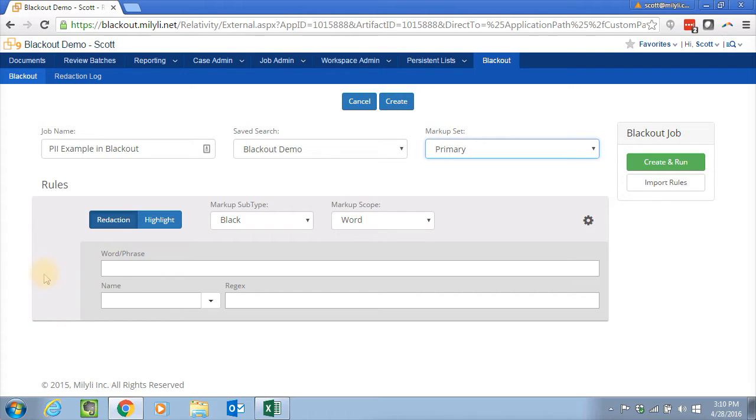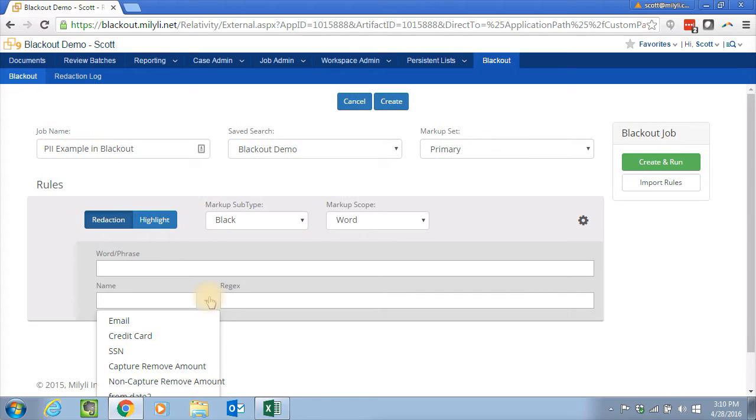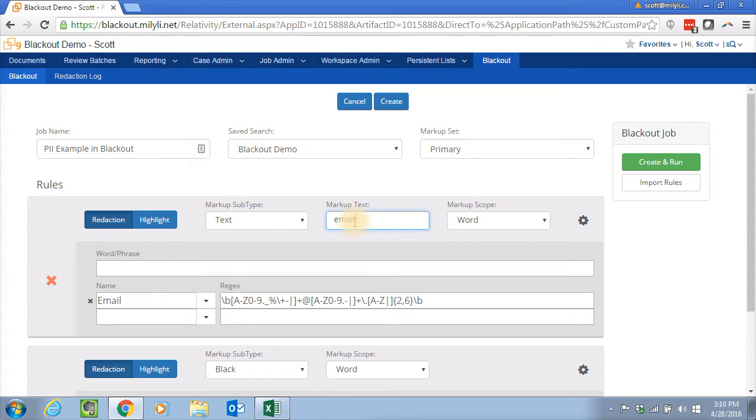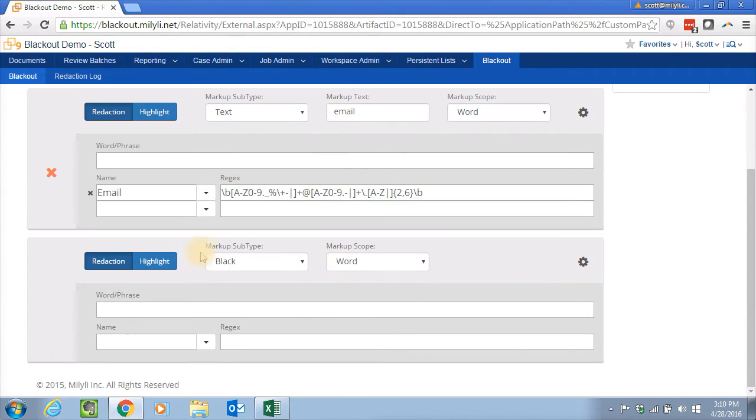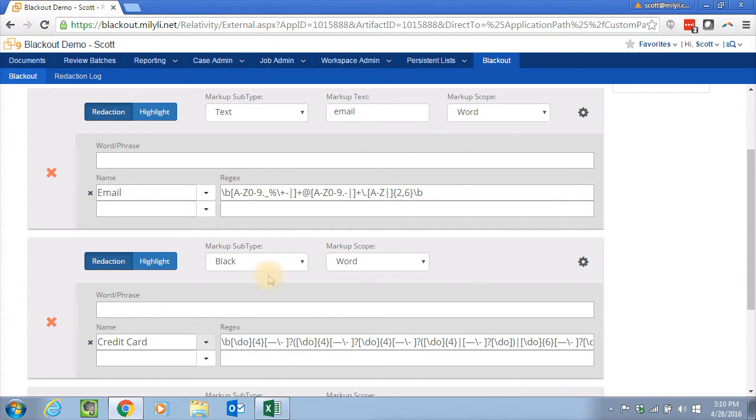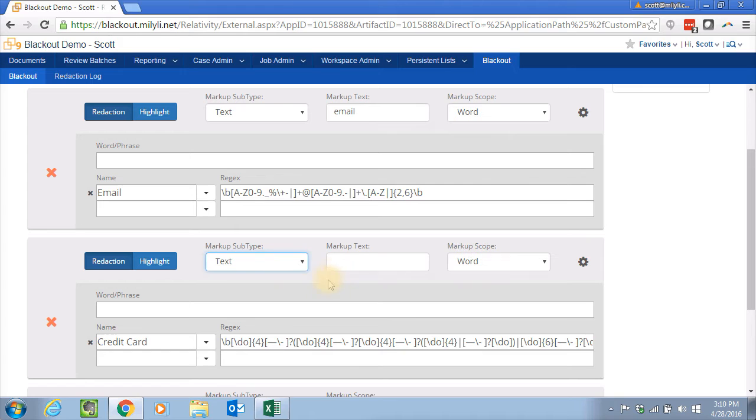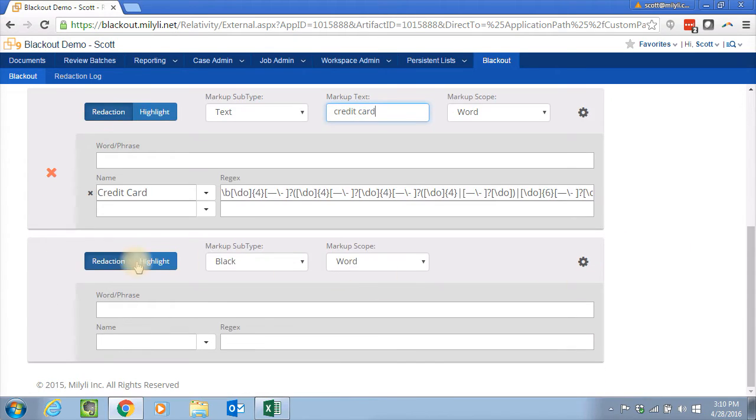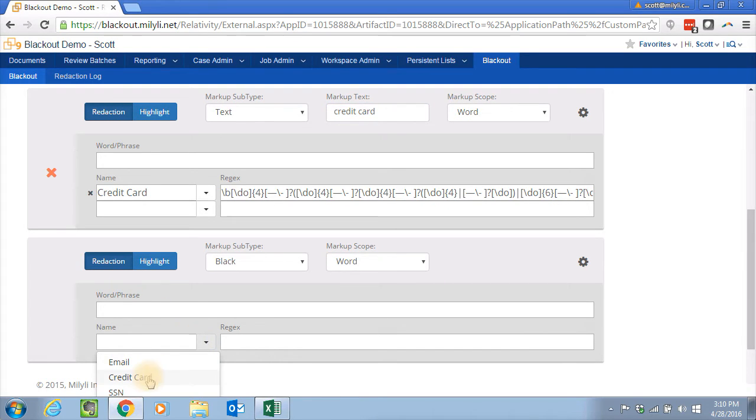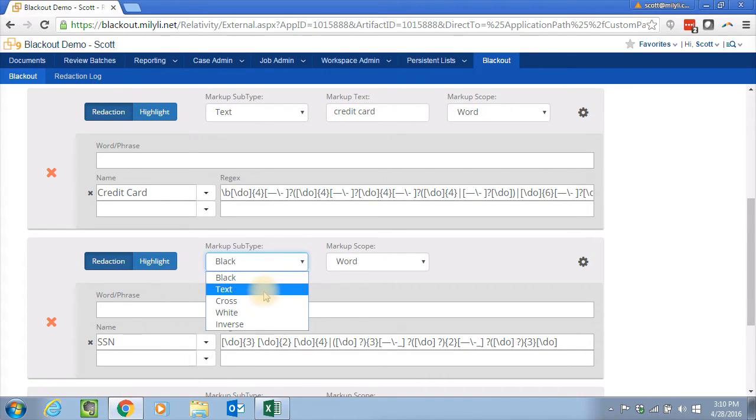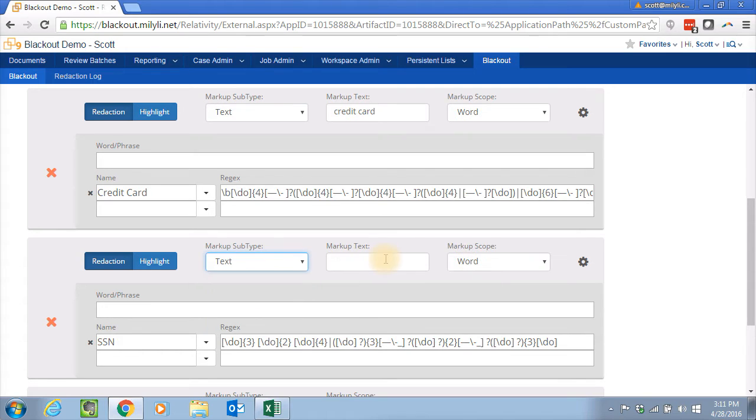So here I can select email address. We'll replace that with the word email. Then we'll also do credit card. We'll replace that with the word credit card. And we're also going to do social security numbers. And we'll replace that with the abbreviation SSN.